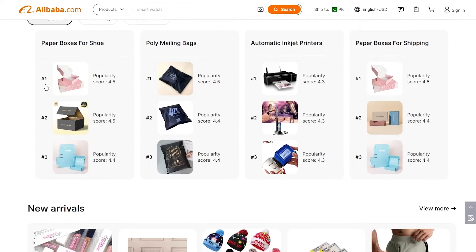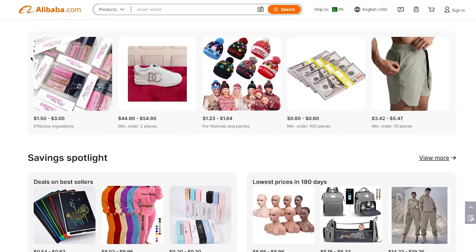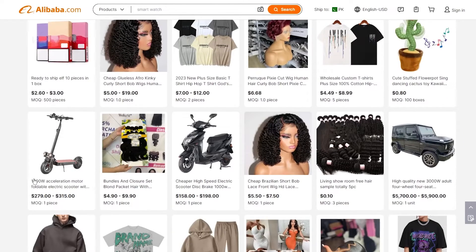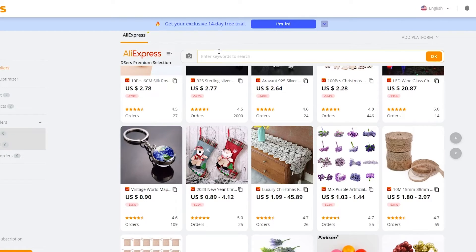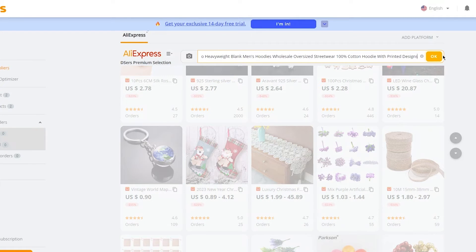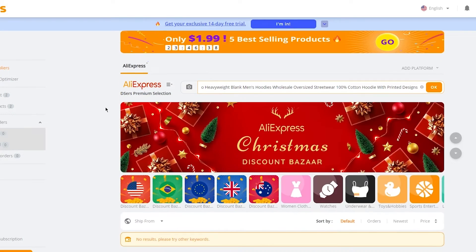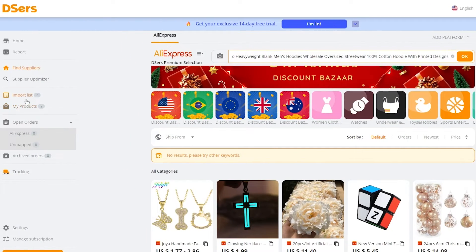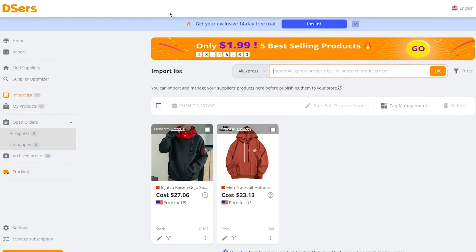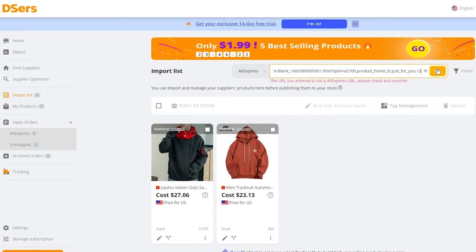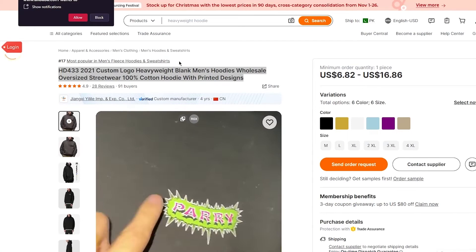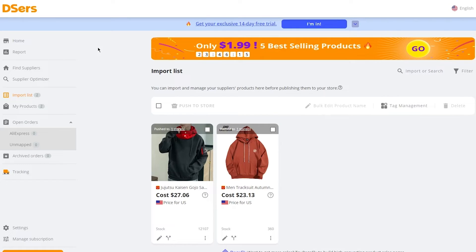Go to Alibaba.com and browse products. For example, let's go with a hoodie — copy the full product name, go to Find Suppliers in DSers, paste it there, and click OK. It should find the hoodie. If it doesn't, go to Import List in DSers, click Search, copy the URL of the product from Alibaba, paste it in, and click OK. You can also cross-reference products with Alibaba if needed.